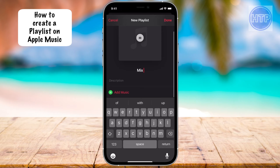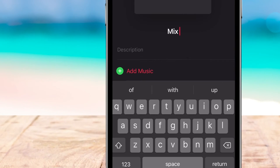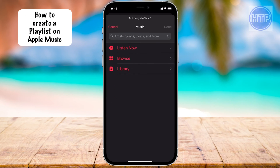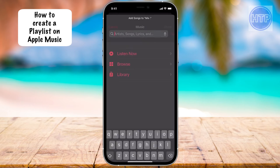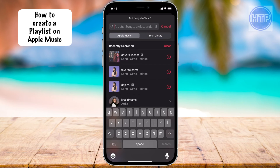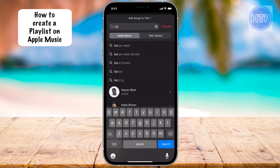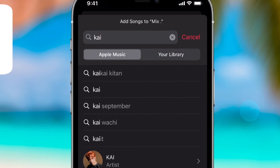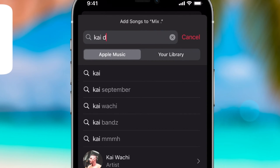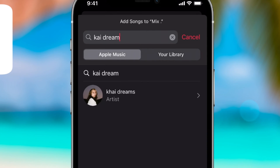To start adding songs to this playlist, we're going to select the little green icon where it says Add Music. In here, you also have a couple different options. You can go to your Listen Now tab, you can browse, or you can go to the Library. For me, I just like to go to the search bar up at the top and type in the artist that I'm looking for. So I'll type in Kai Dreams here.